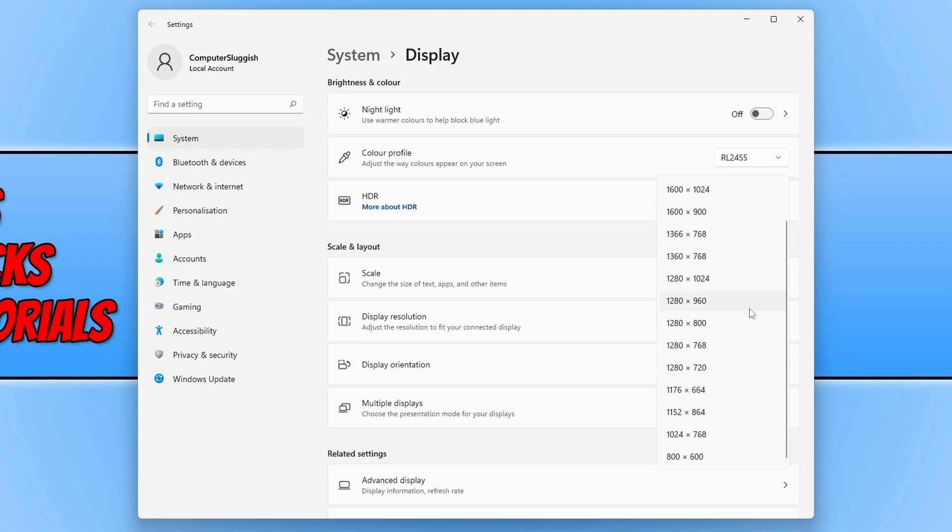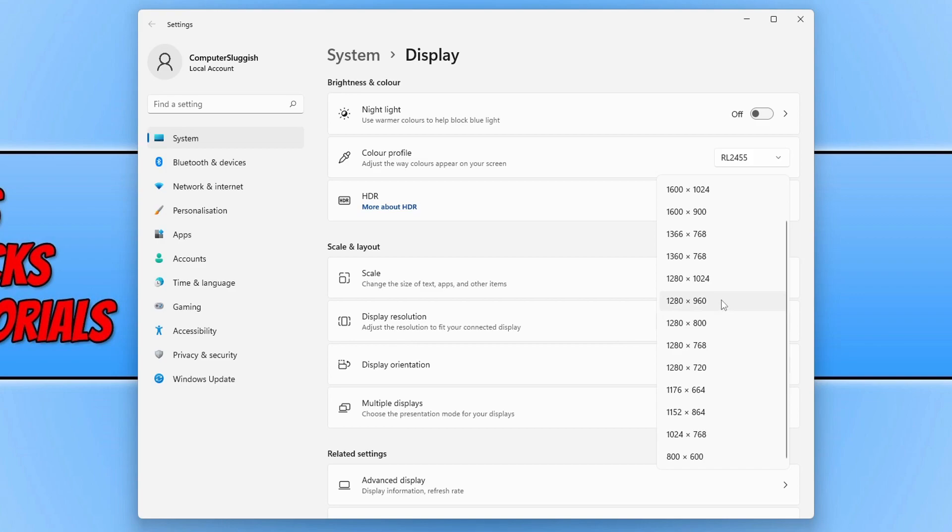Another thing you can do is always check out the specs for your monitor on the manufacturer website and it will tell you what resolutions your monitor supports. So I'm just going to go ahead and select 1280x960.